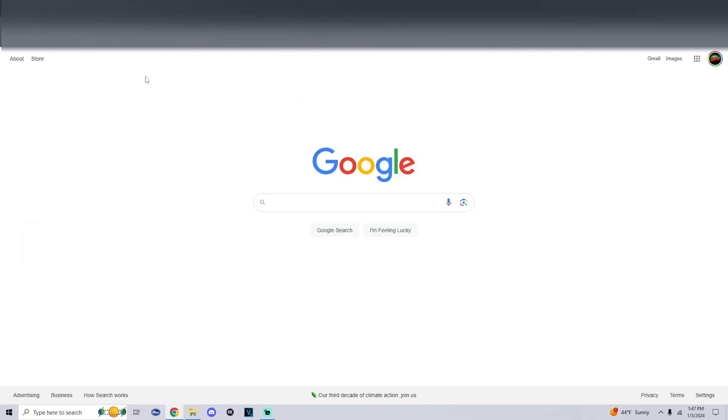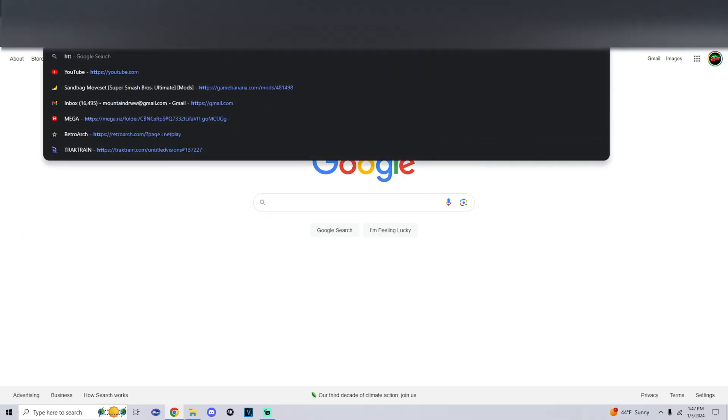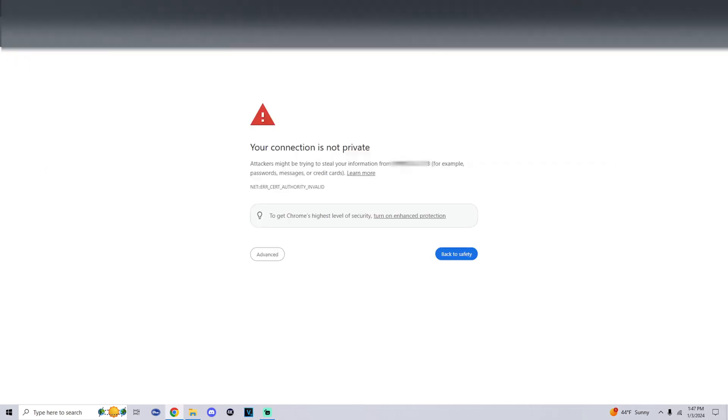All right, now that we're on the computer, what we're going to do is enter in one of those links. Yes, please add the HTTPS within it. And then once you enter in the link...